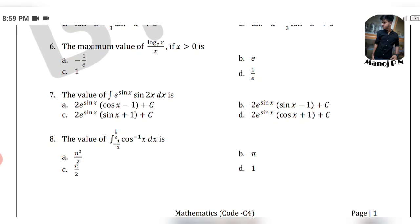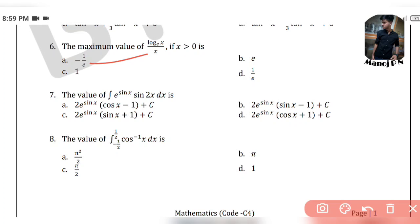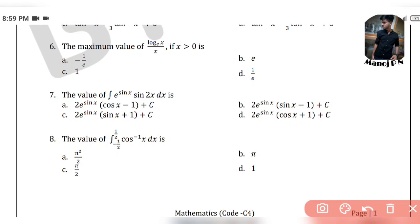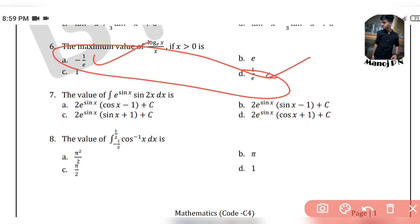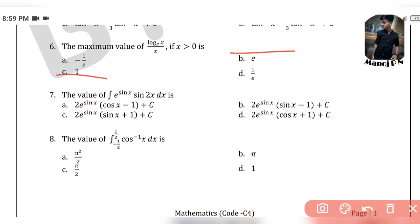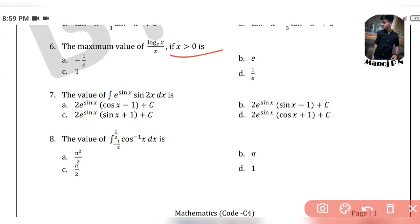Maximum value of log base e of x divided by x, where x > 0. Since x is greater than 0 that means it is a positive value. Option D is our answer.